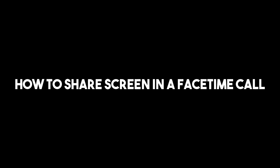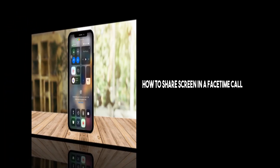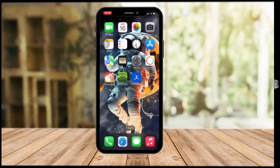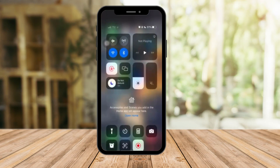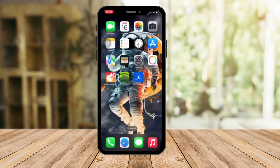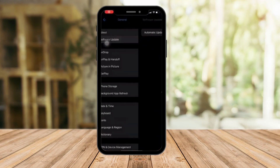Hi there, good morning and good evening. In this video, I'm going to teach you how to share a screen while you're in a FaceTime call. First, I want you to check your software update.